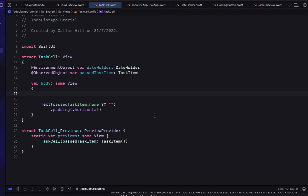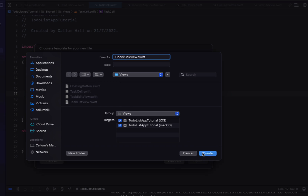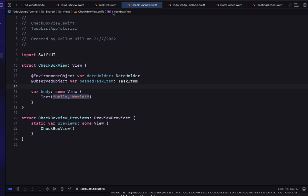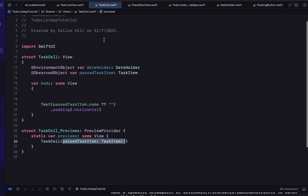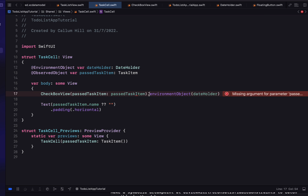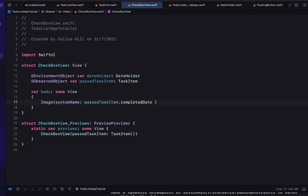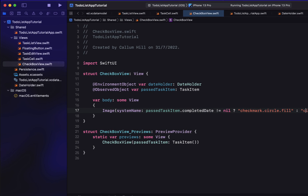Next, we're adding the ability to complete a to-do list item with a checkmark style view. We create a new SwiftUI view called 'CheckboxView' that also takes a `dateHolder` and a `pastTaskItem`. Inside, we create an Image whose system name is `checkmark.circle` if the task's `completedDate` is not nil, and just `circle` otherwise. As we'll be referencing completion status frequently, it's worthwhile creating a convenience method. Because CoreData handles getters and setters, we can still add custom functionality via an extension.